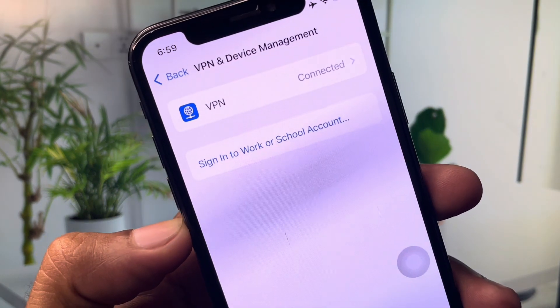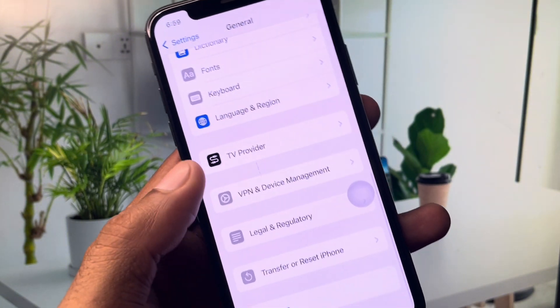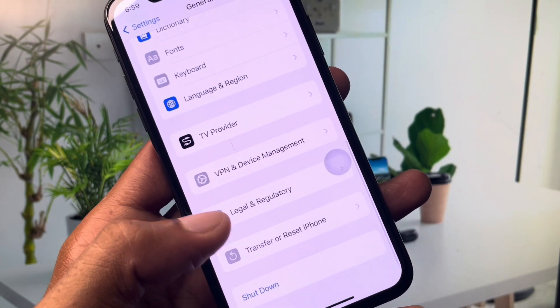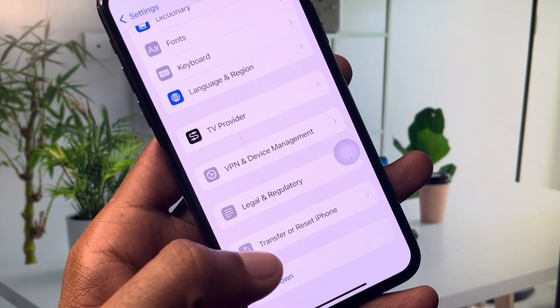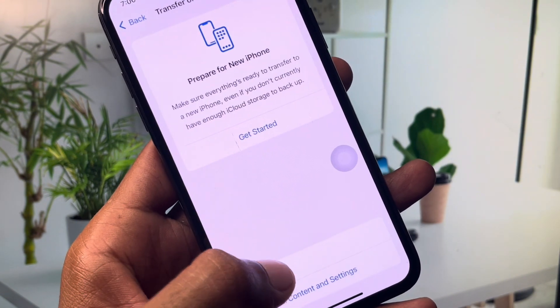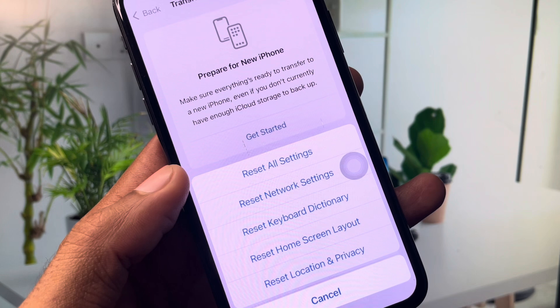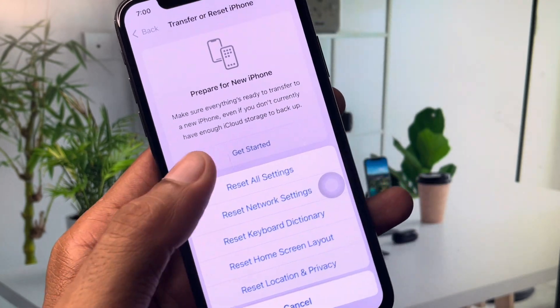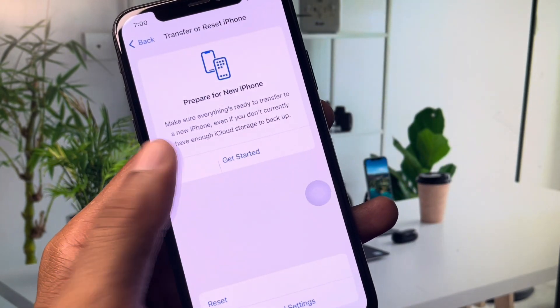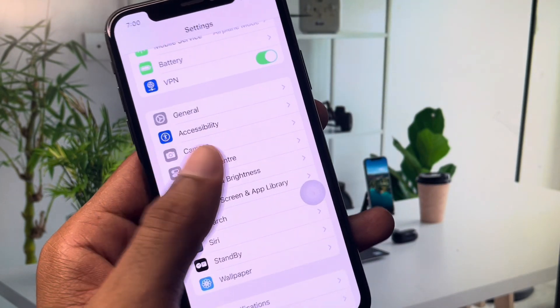Check your VPN connection — if you have any VPN connected, you need to disconnect it. After this, click on 'Transfer or Reset iPhone', then click on 'Reset', and reset your network settings. Then go back.